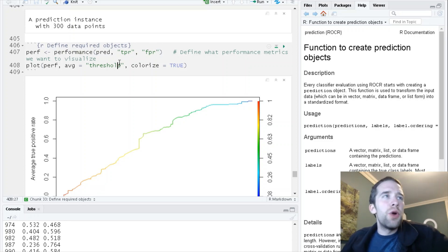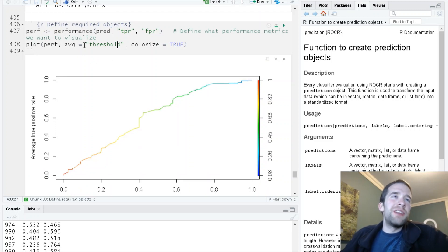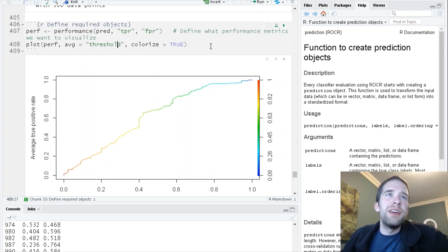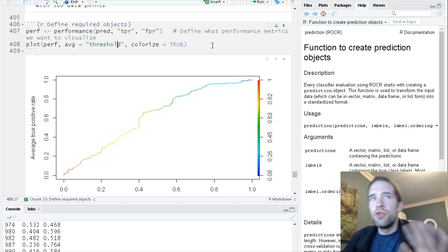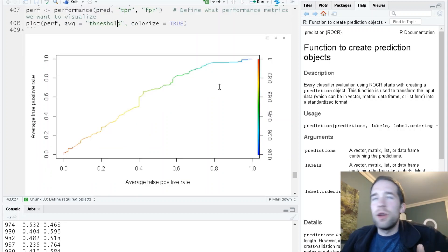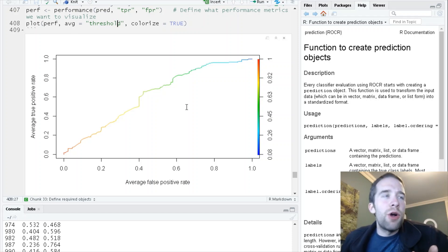It's a very flexible function. Here I'm going to specify the true positive rate, that's sensitivity, and the false positive rate, that's just one minus specificity. We're going to average over the various thresholds, specify colorize equals true so we get a pretty set of colors for the graph, and bam, we have our ROC curve.